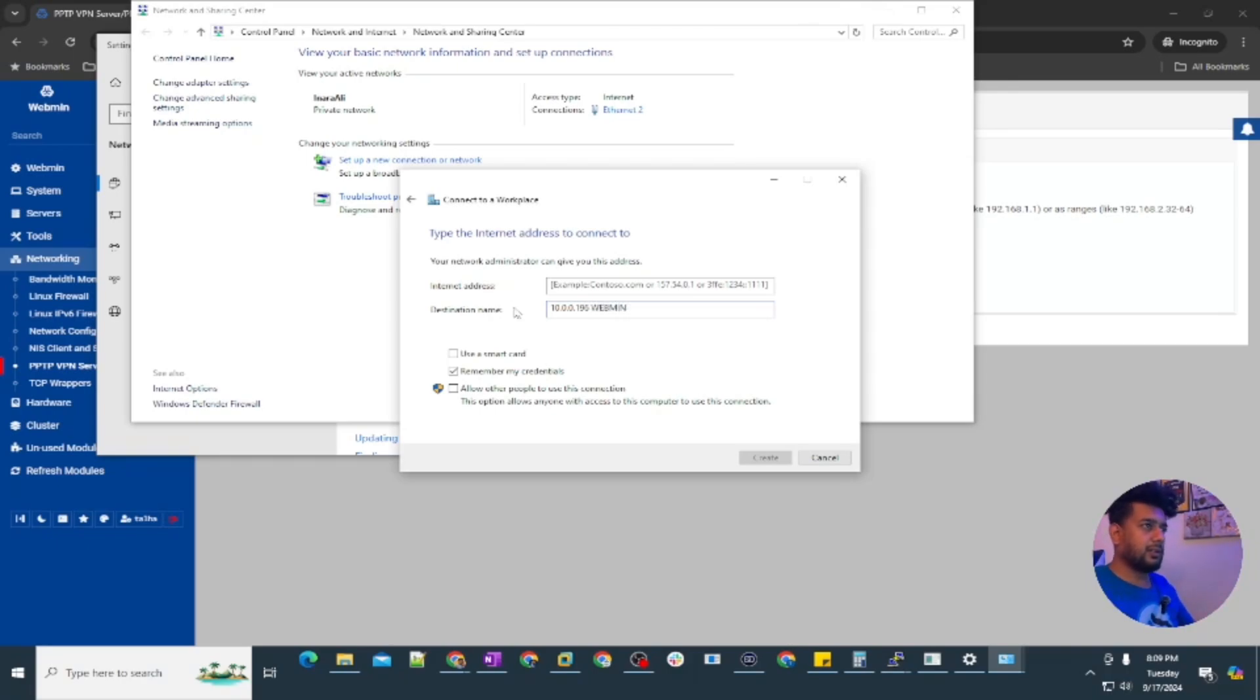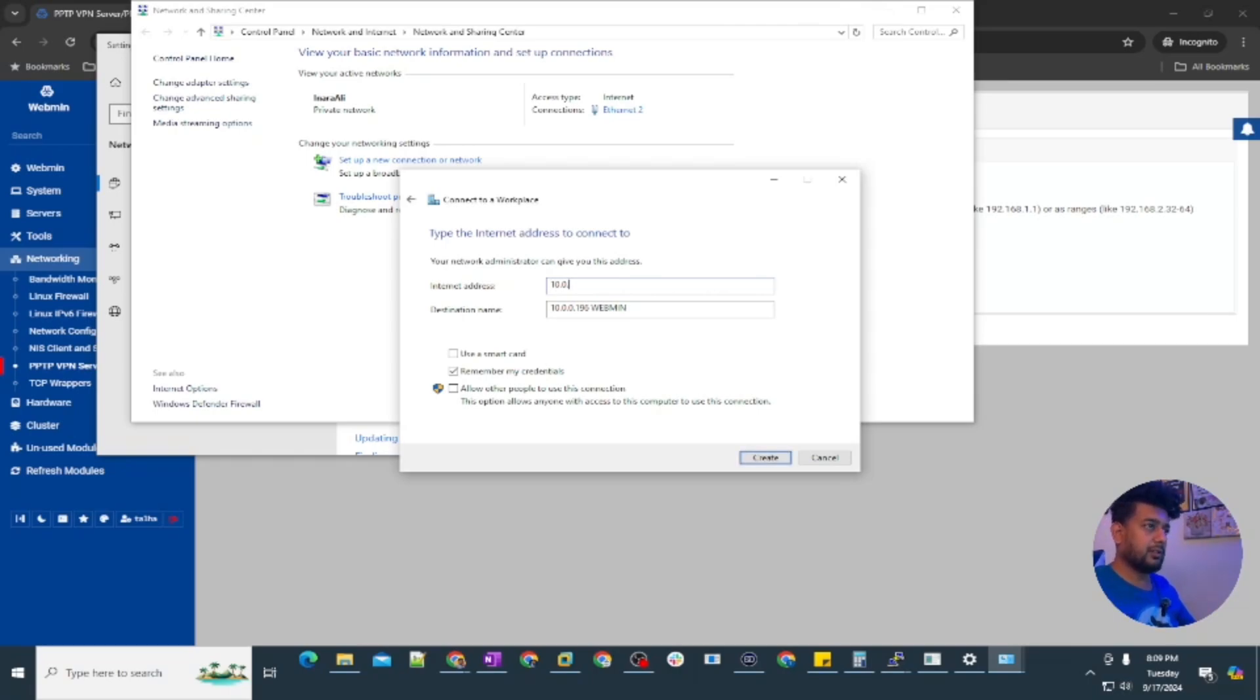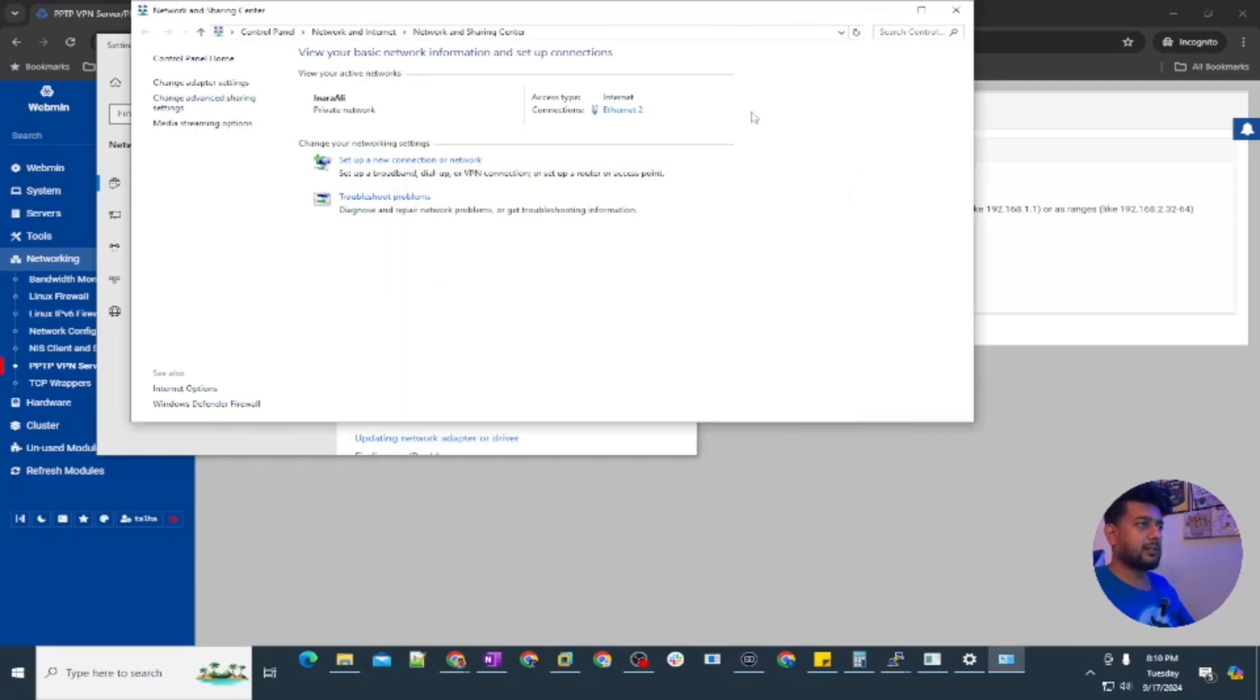Because I have another one with the same name, and here we are going to type the FQDN or the IP address what we set in the file, so it's going to be 10.0.0.196 and create.